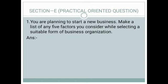Now we come to the next and most important question — the type you can expect in Section E of the examination, which is the practical oriented question (POQ). The question is: you are planning to start a new business; make a list of any five factors you consider while selecting a suitable form of business organization. So before starting a business, which five factors will you take into consideration?